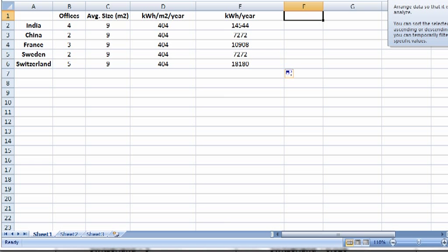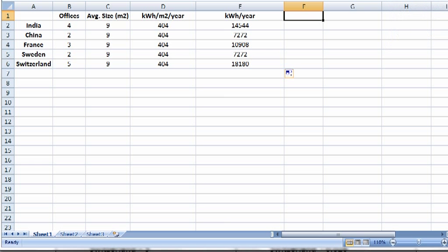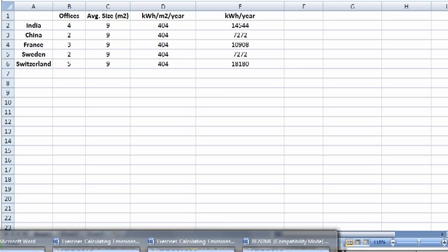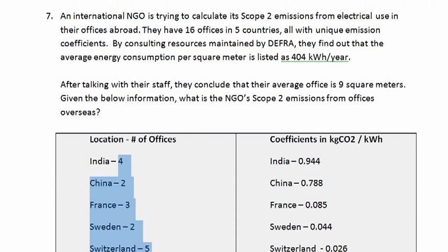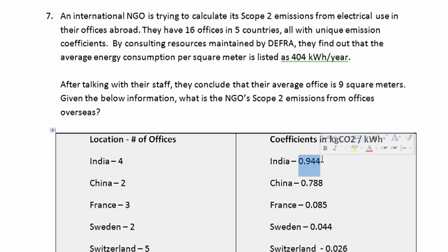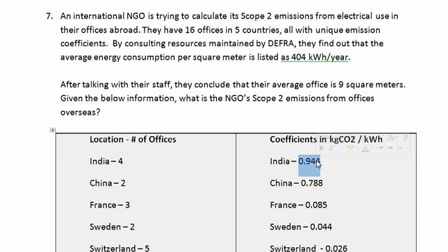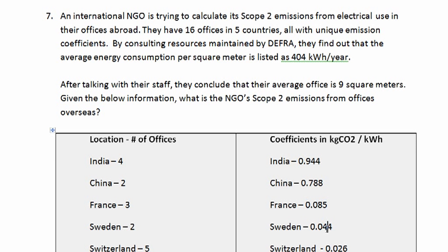If we go back to the Word document, we'll see that we are given an emission coefficient for each country based on the generation mix of the electricity source. So we can see that India's is the highest at 0.944, so they're likely heavily reliant on coal. China may be using a bit more natural gas. France uses lots of nuclear as do these other European countries, and that's why their emission coefficients are so low.